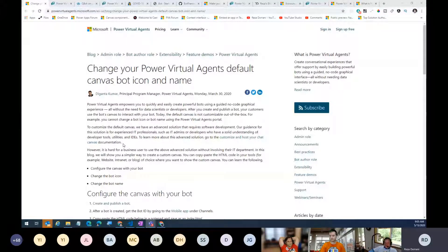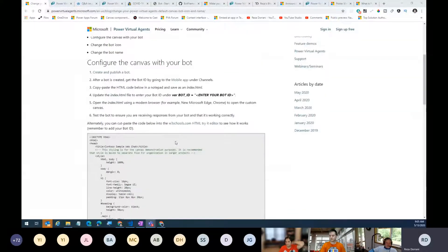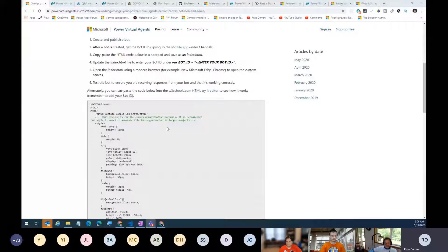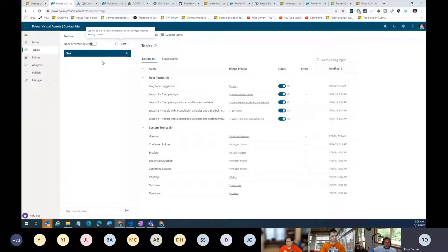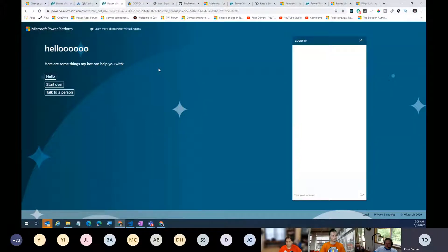This blog post from March 30th walks you through the different settings you can change for your bot. The canvas currently has no capabilities to customize or brand it. Right now we're looking at a very plain, simple bot in action. This bot uses a feature called suggested topics, which pulls Q&A information from a web page into your bot. I'm leveraging the demo website right now to showcase my COVID-19 bot, and the first thing you notice is the branding is plain vanilla.